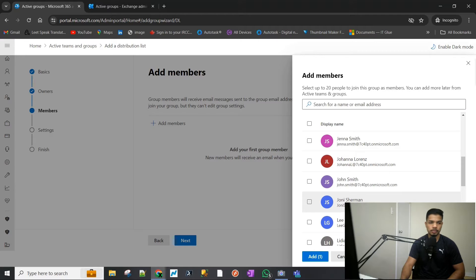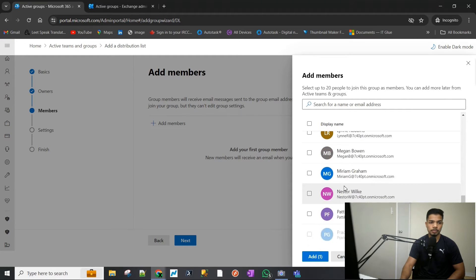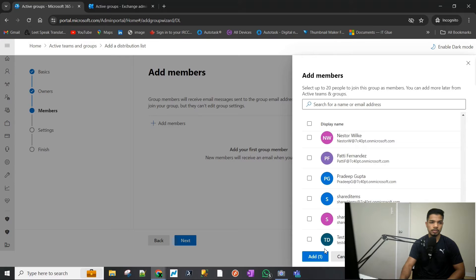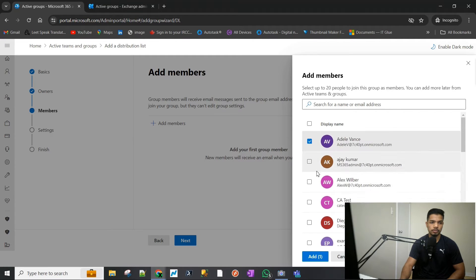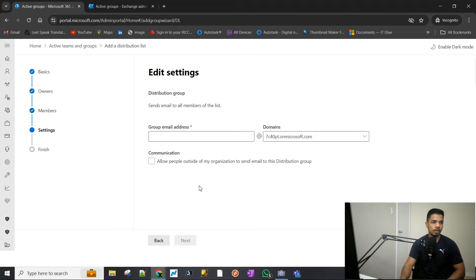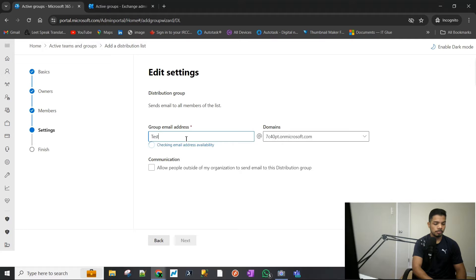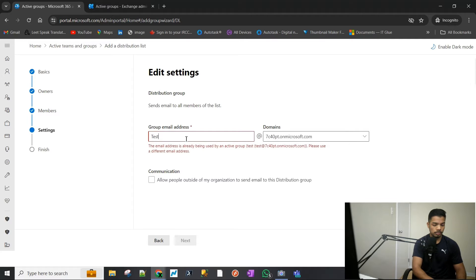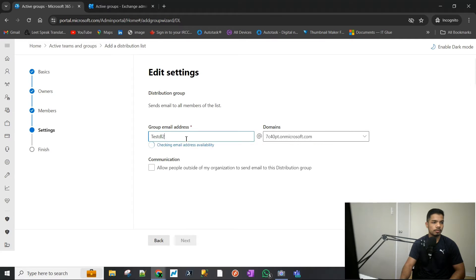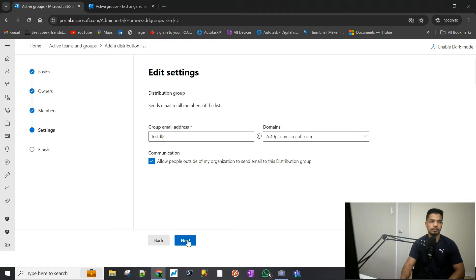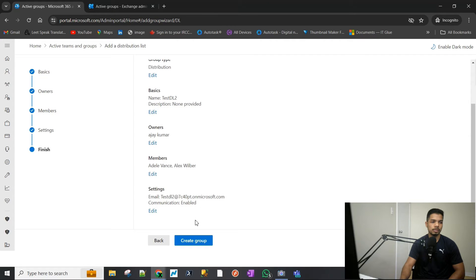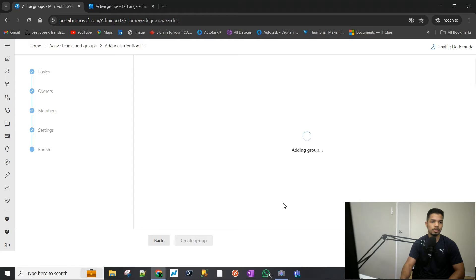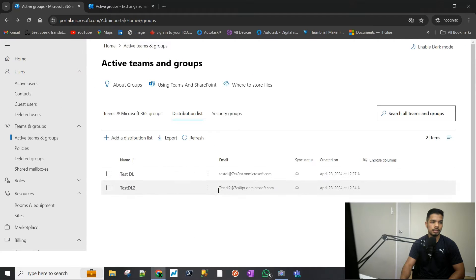I'm going to pick the top two and add them. Hit Next, give a username to the email — we can call it 'test dl2' — and we will allow communication from outside of the organization. Quick overview: everything looks good, so let's hit Create.